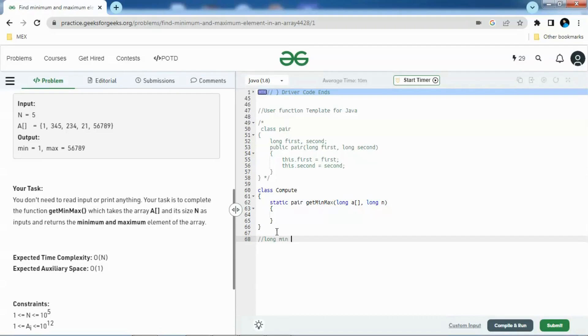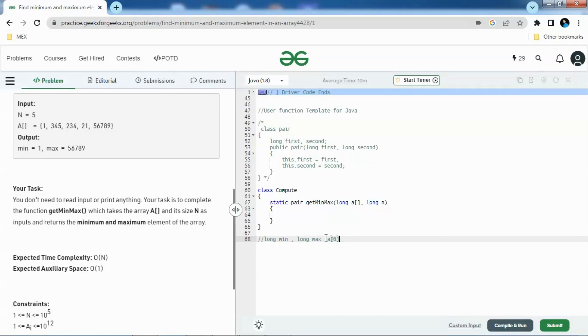Let's try to think of an approach right now. Our approach would be we will take two long variables, which is long min and long max, and then we will initialize this long min and long max with the first element of the array, which is A of zero.